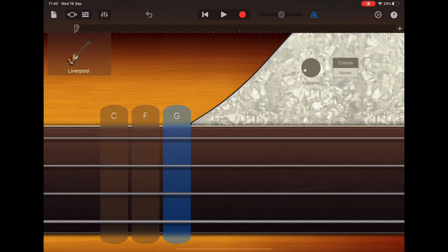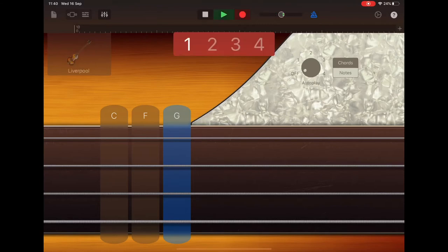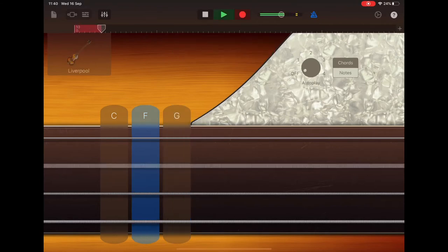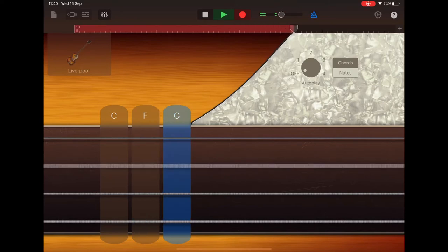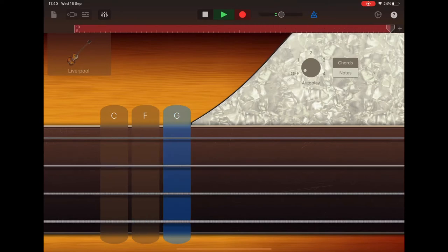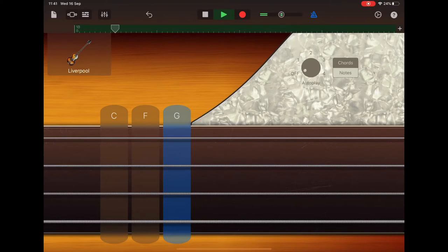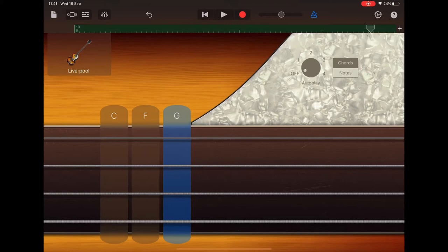So you come in straight after your count of four. Two, three, four, F2G2. There we go. Good. So once you've done that, remember you can undo and redo if you need to.